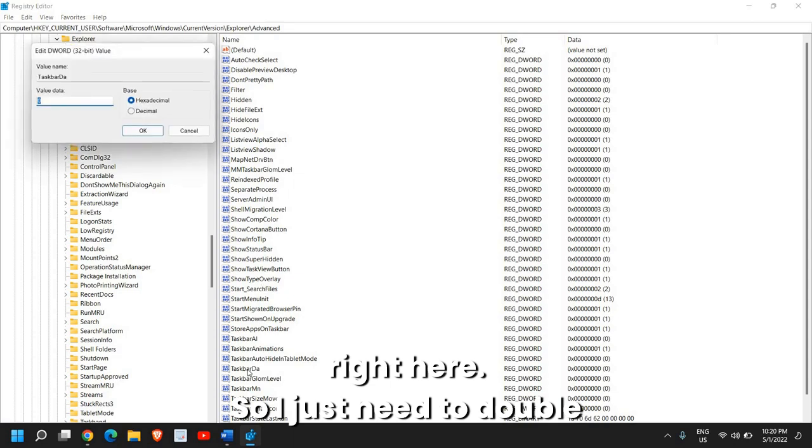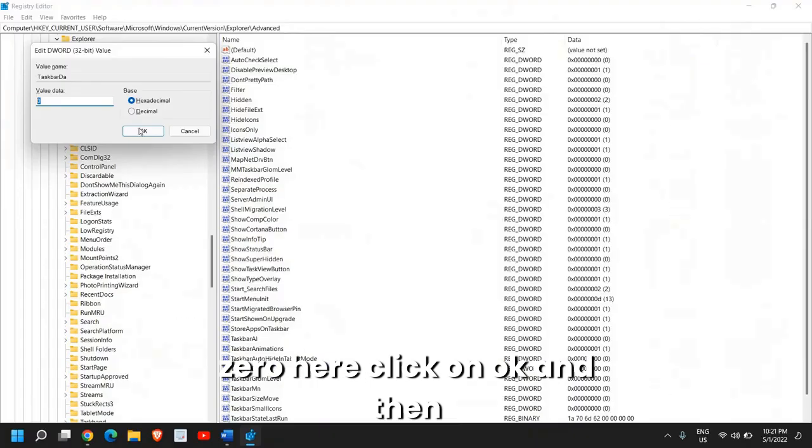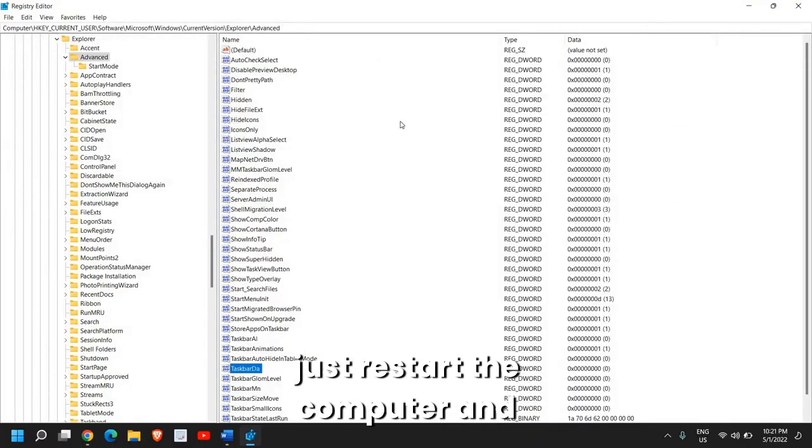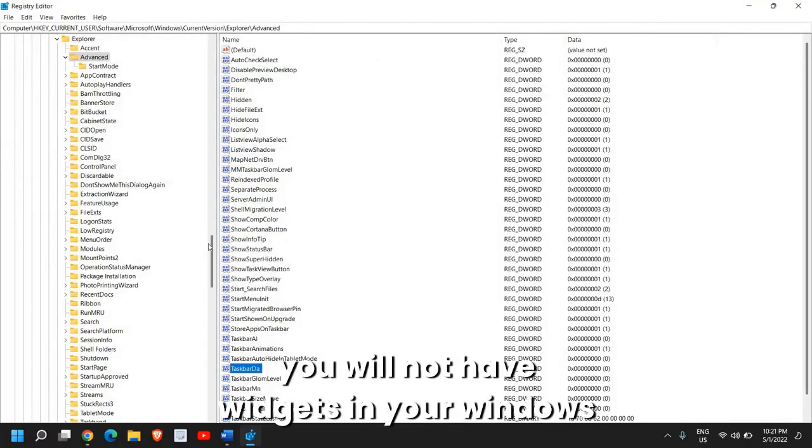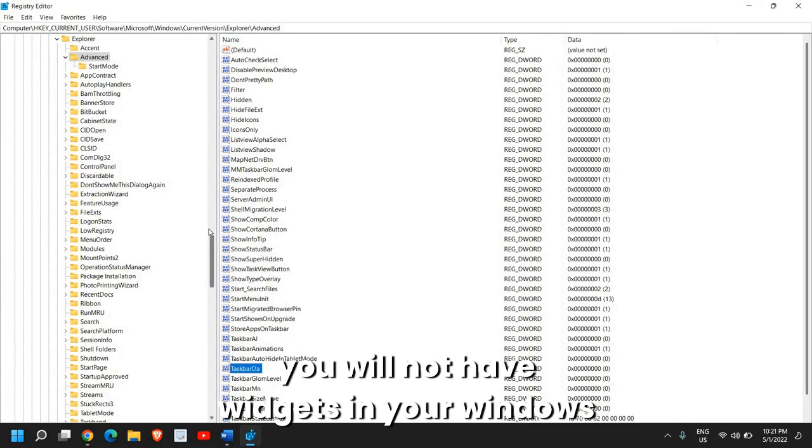So I just need to double click and just put the value of 0 here. So once you have entered 0 here, click on OK and then just restart the computer and you will not have widgets in your Windows 11 computer.